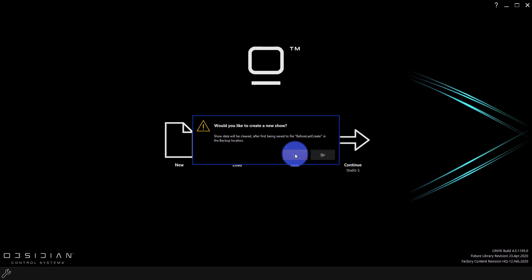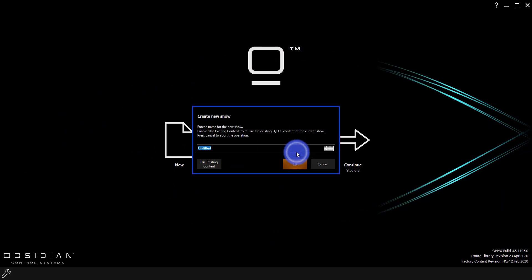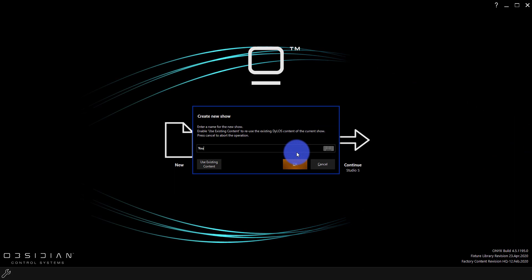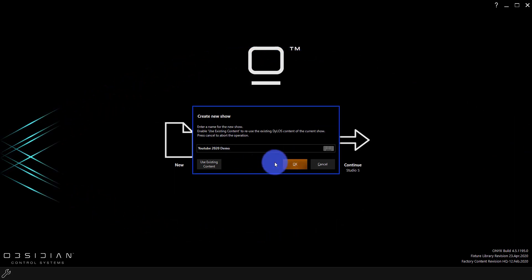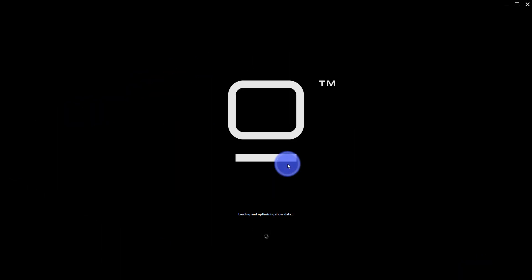Press yes. You may not see this if this is your first show. And then we're going to call this YouTube 2020 demo and press OK. And then we're going to go ahead and create that show. And that's pretty much it with creating a show.